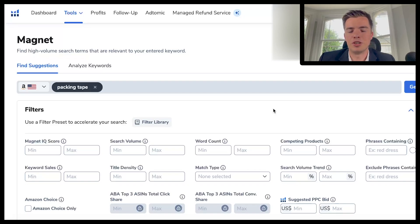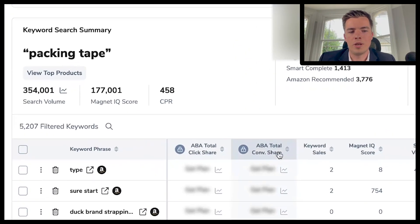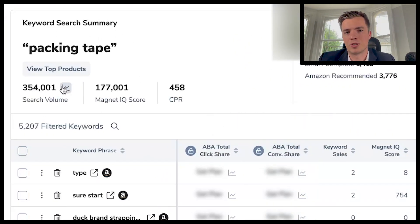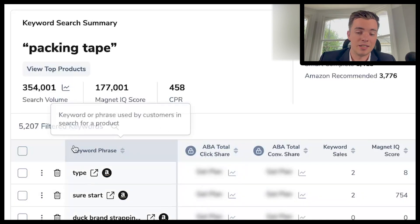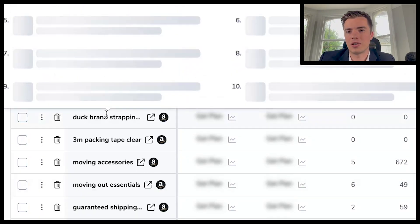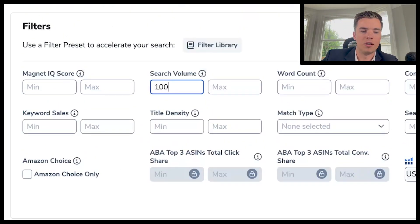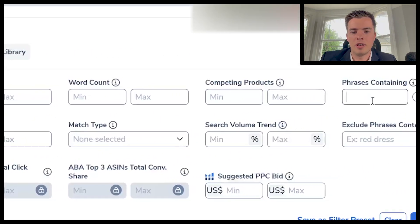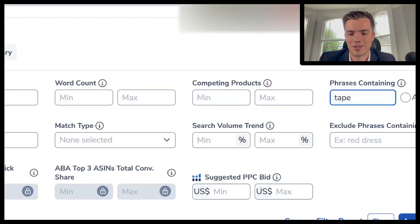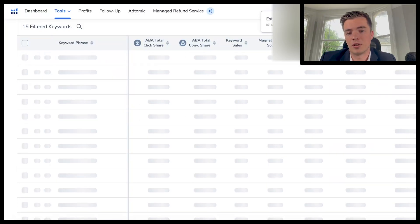When you get to the results page, you can customize things just as you did with Cerebro — add search volume requirements, competing product requirements, phrase filters, keyword sales, all of that. When you pull in packing tape, the search volume shows as 350,000. There are a lot of keywords that show up as relevant, but some of them won't actually be relevant. So go ahead and set a minimum of 10,000 search volume, and maybe require that it includes the word 'tape.'